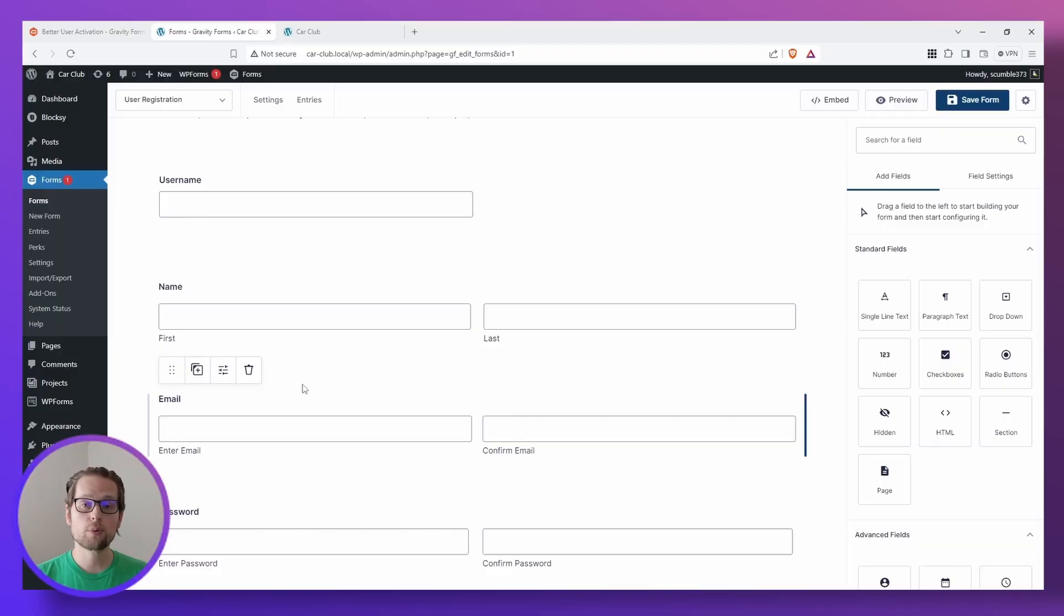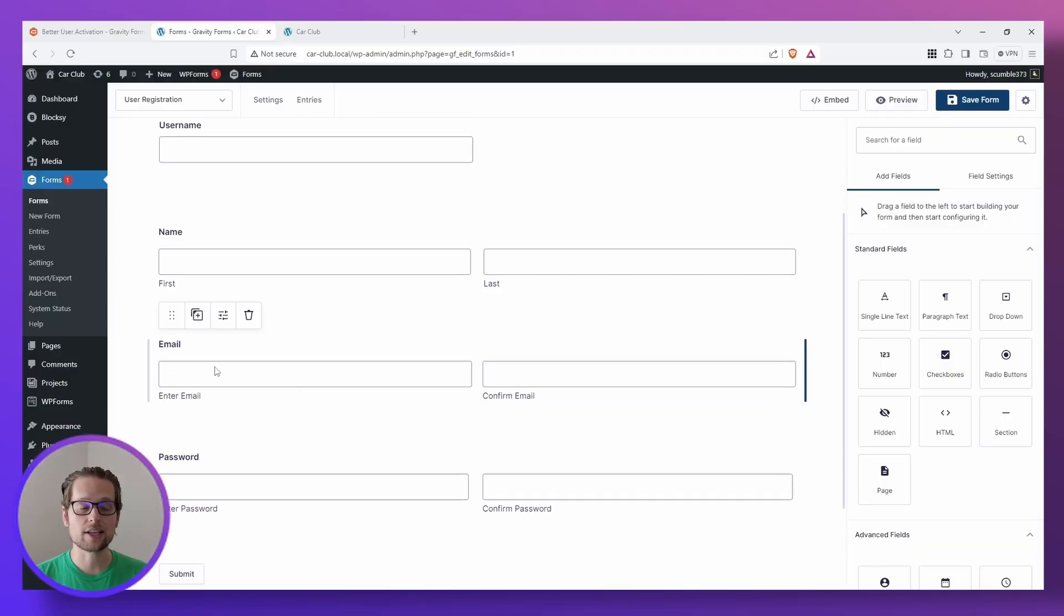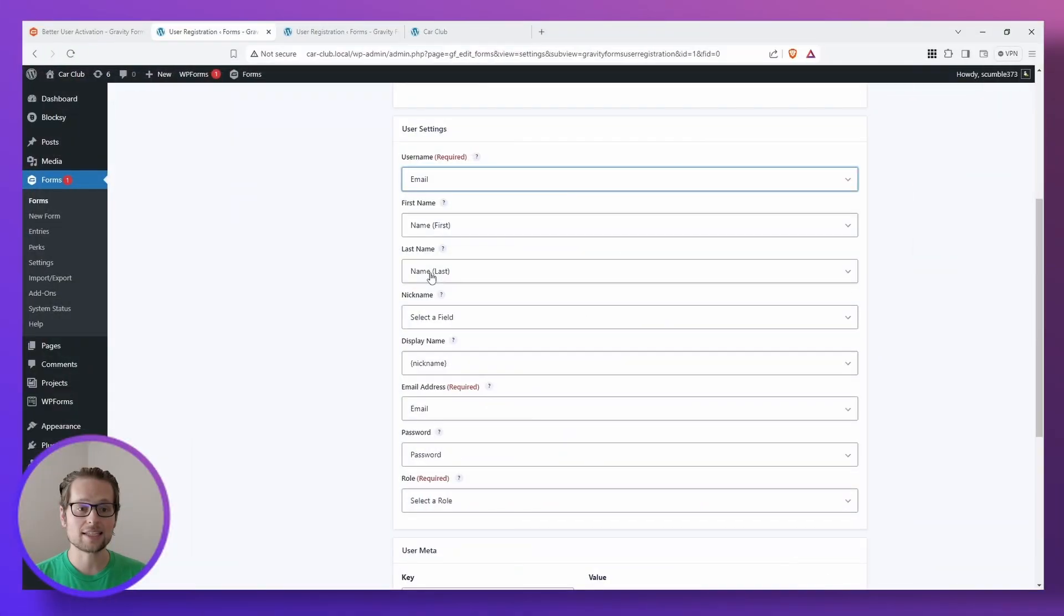So in this video, we're just going to go over how to set up your registration form and your notification feed so that you're ready to send that activation email, which we'll go over in the next video. Let's get started.